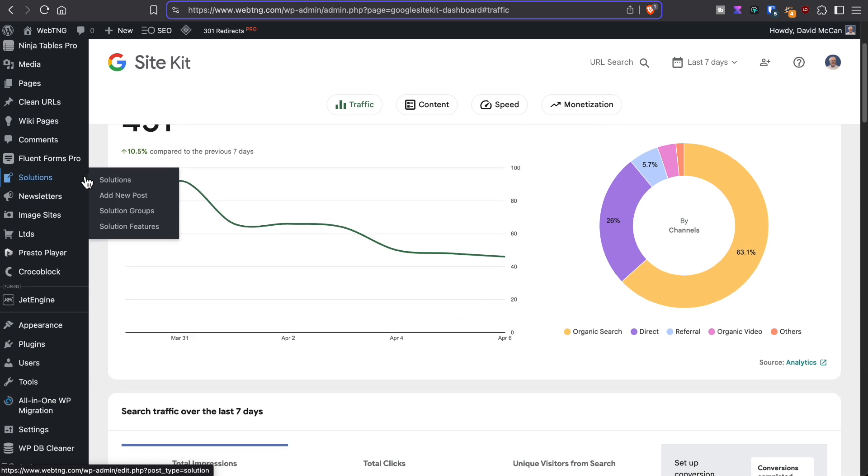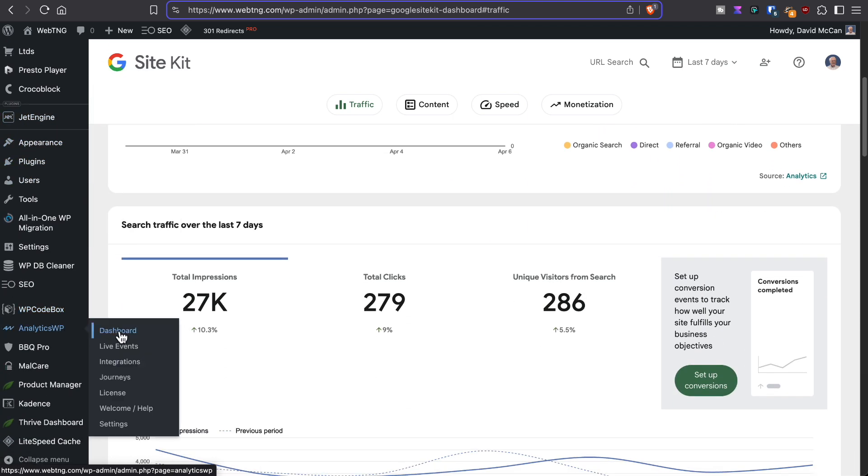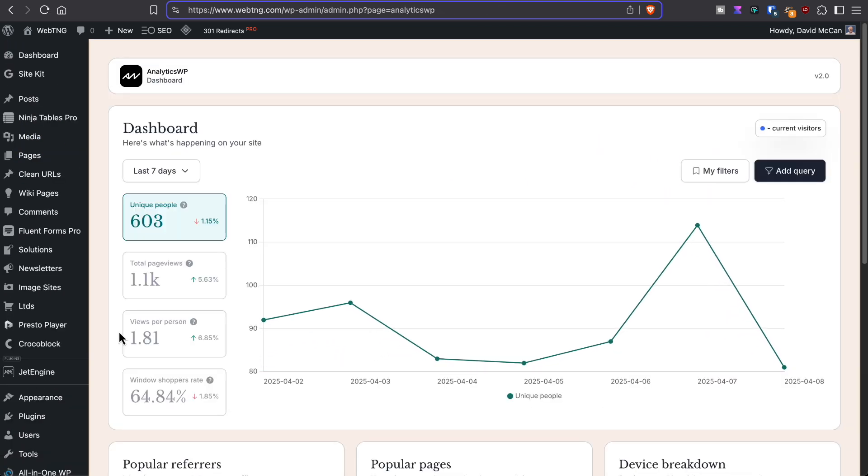It says there were 603 visitors. Pretty big difference between the two.